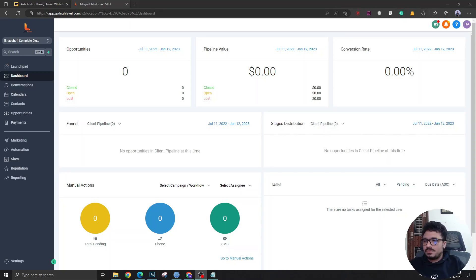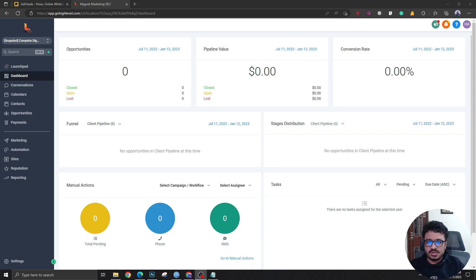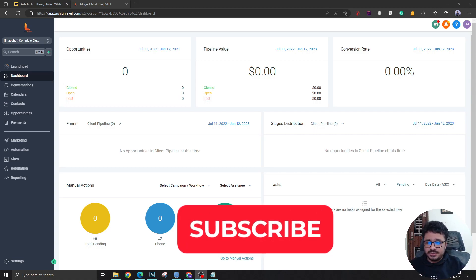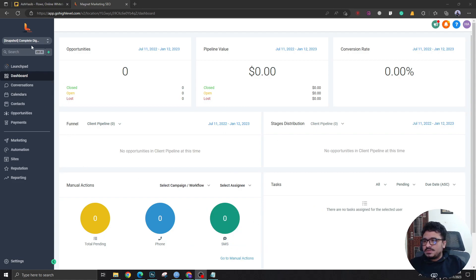Hey guys, welcome to another video. In this video we are going to discuss Go High Level snapshots. People have been asking how to create snapshots, how to delete them, and how to do all sorts of basic operations — read, write, delete, update — with Go High Level snapshots. After watching this video you will be able to create, delete, update, and share Go High Level snapshots. Make sure you're subscribed and let's begin.